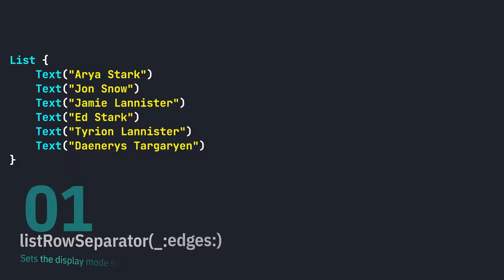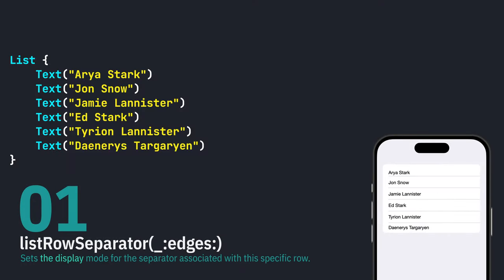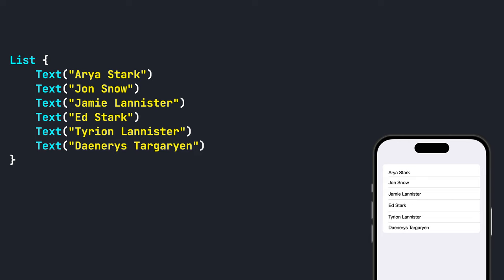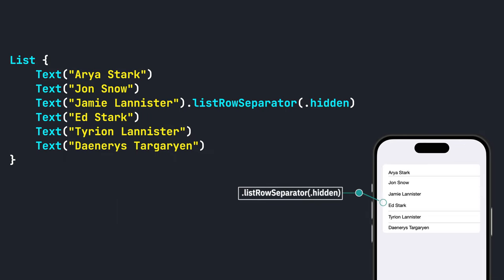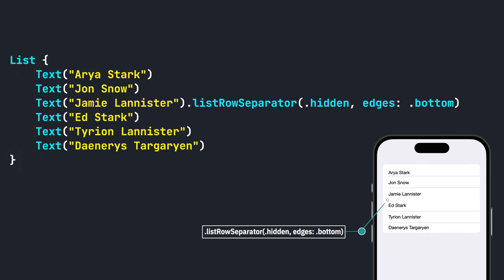In a SwiftUI list, you can control whether the list row separators are displayed. When you use the dot list row separator modifier and set it to dot hidden, it will hide both the top and bottom separators of that row. If you want to hide a specific side, you can set the edges parameter to either top or bottom.